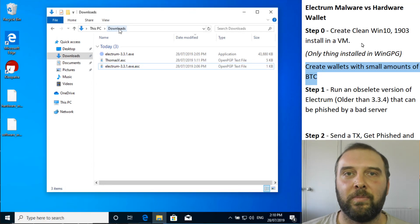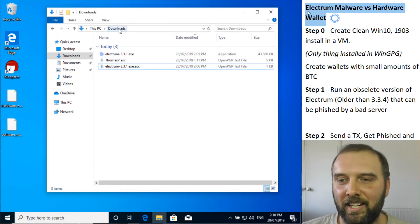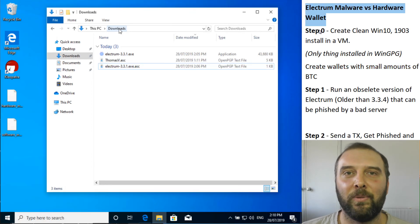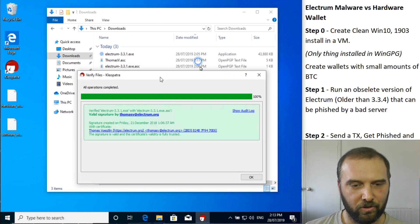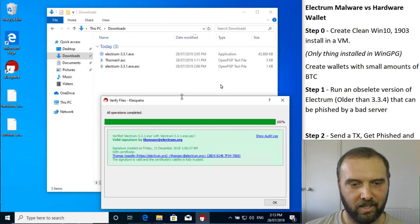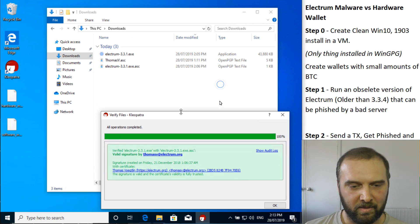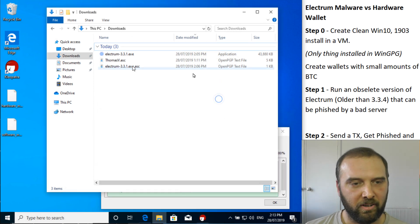So we're going to do something a bit different today on Crypto Scam Watch and I want to have a look at Electrum malware versus a hardware wallet. As you can see, we have the oldest official version of Electrum that is still susceptible to the full rich text phishing experience.